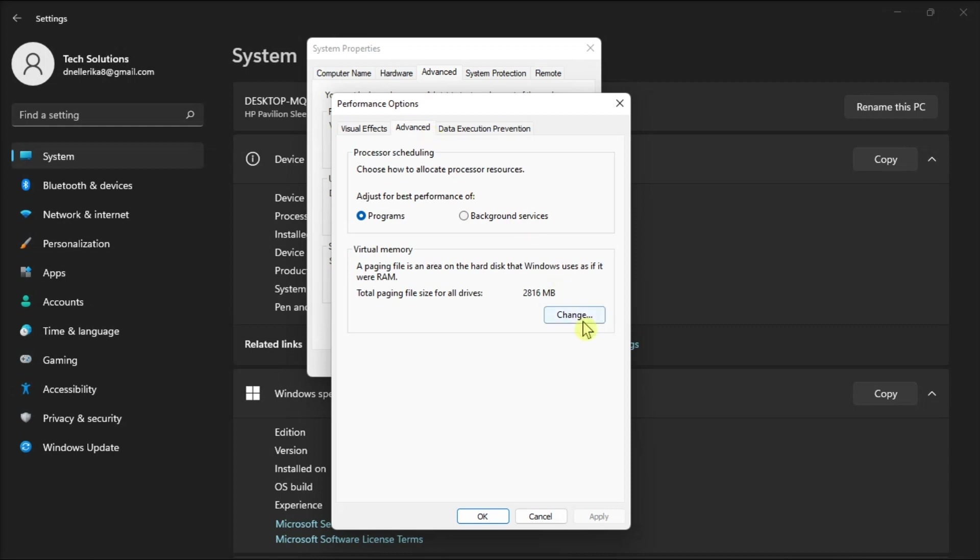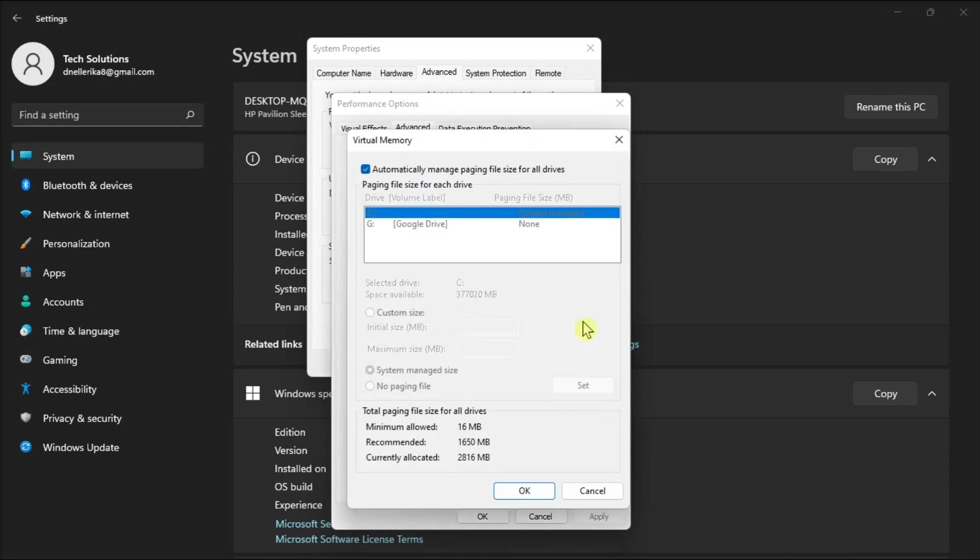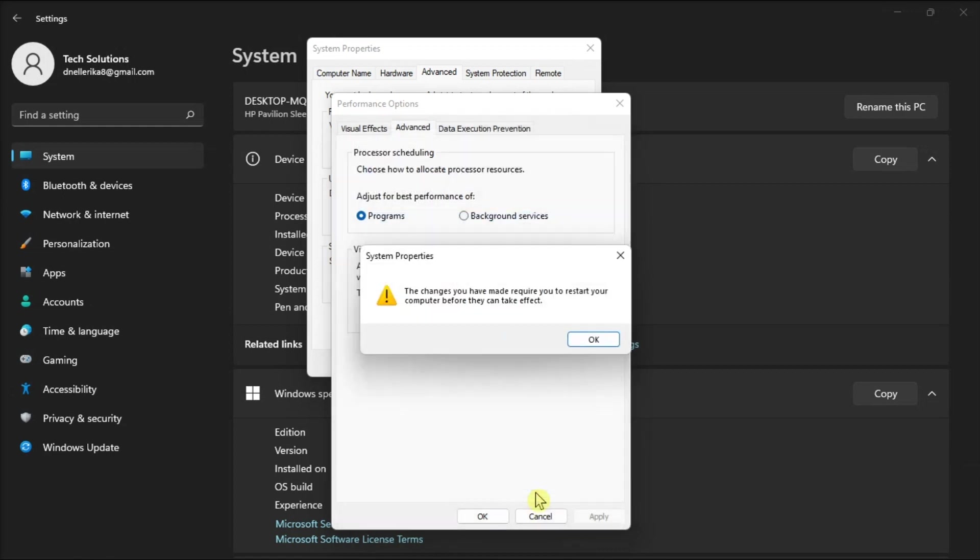Now check the automatically managed paging file size for all drives, then click OK to save your new system settings, and restart your computer.